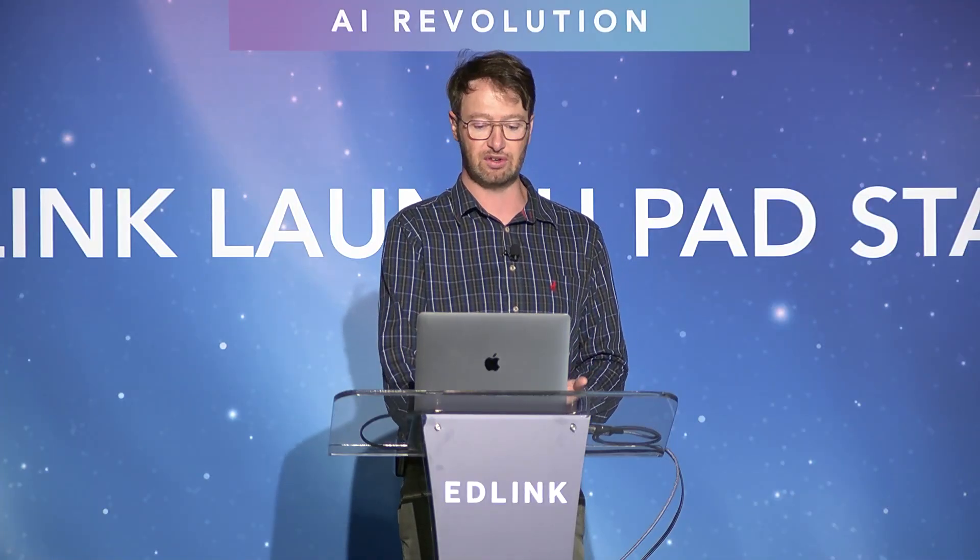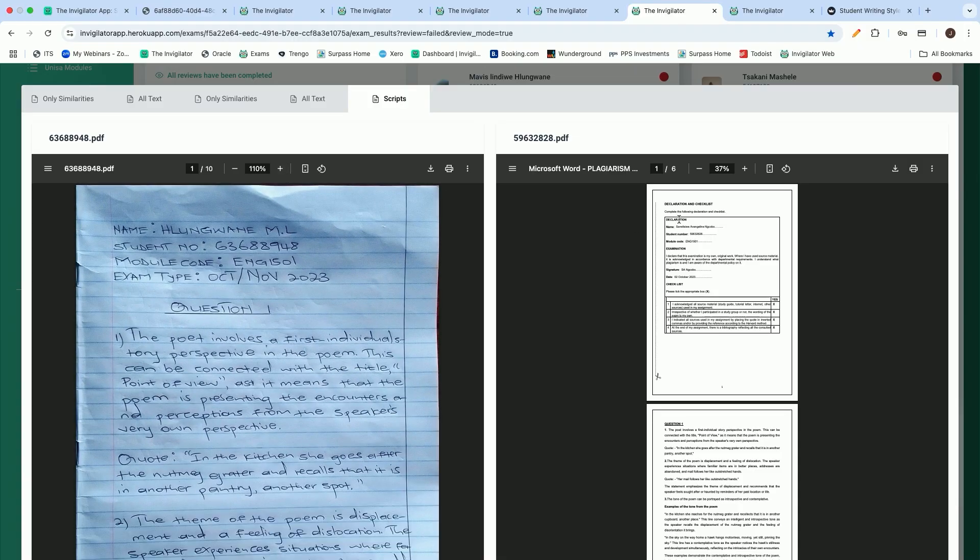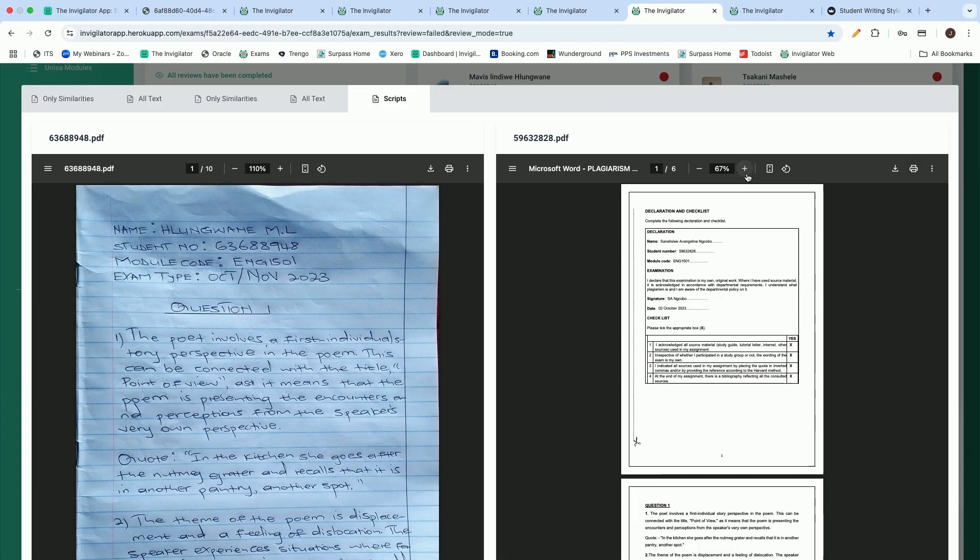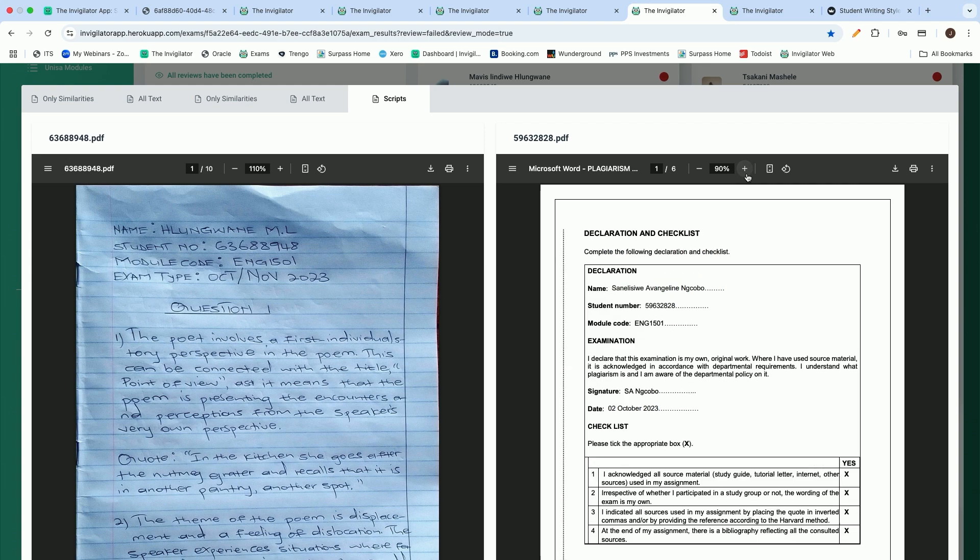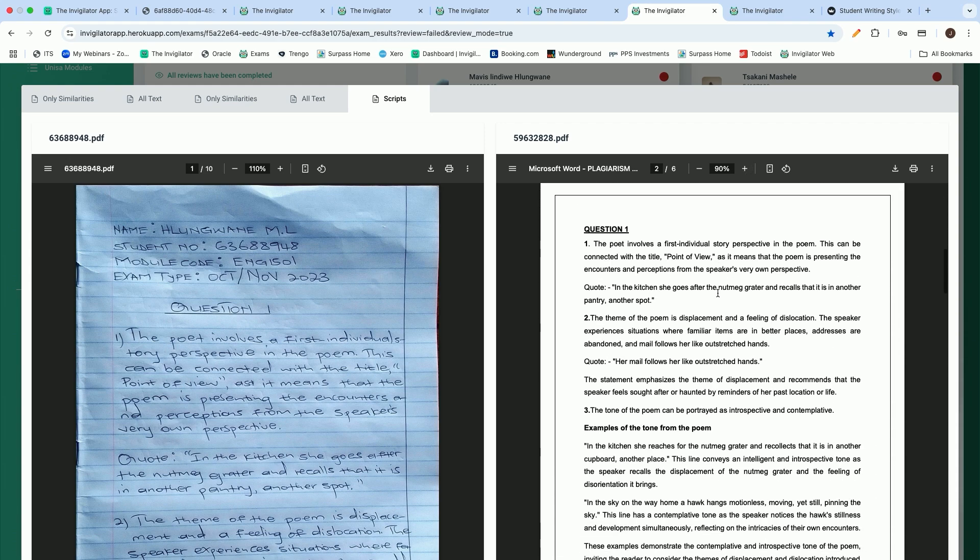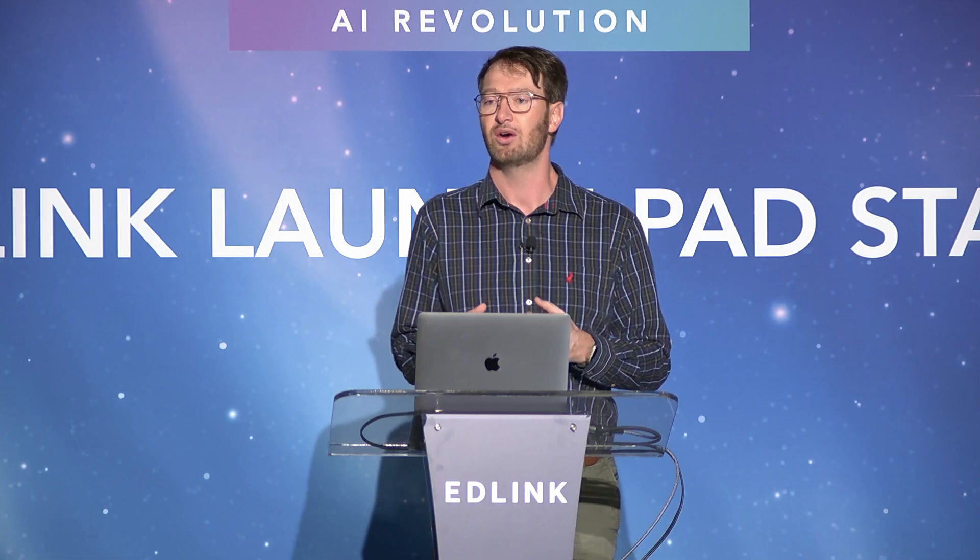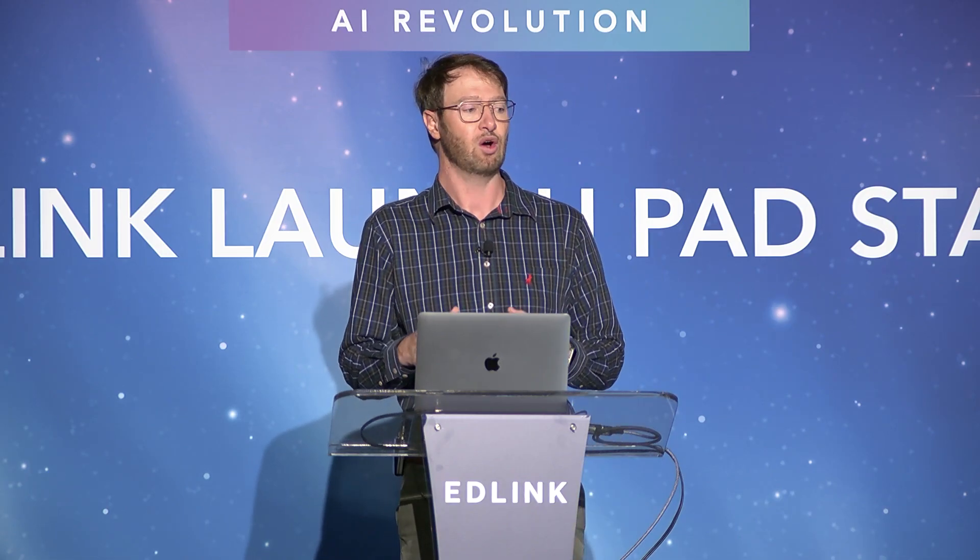Not only do we give you the extract, we also put the scripts next to one another. As the educator, you have the ability to compare those scripts with one another. You will also note that our solutions work on both handwritten as well as typed answers. Many of the current solutions out there only rely on typed documents, Word documents, or PDF documents.